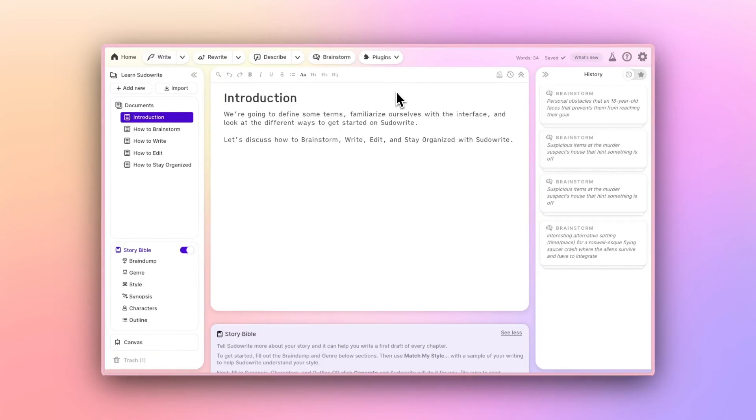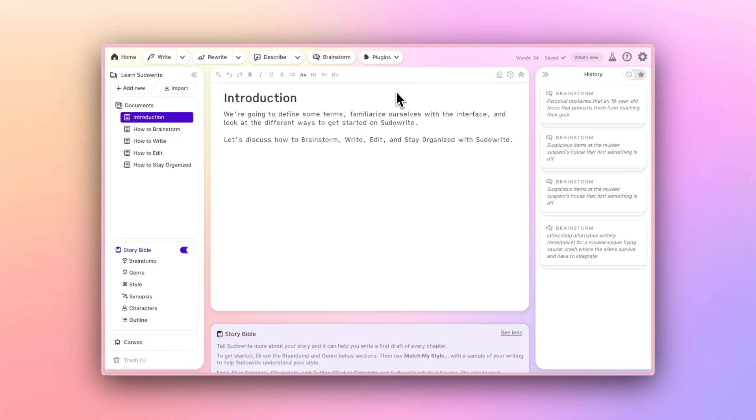Whether you write novels or non-fiction, PseudoWrite is the fastest way to get your ideas out of your head and onto the page. But before you can get started, it helps to know your way around the software.